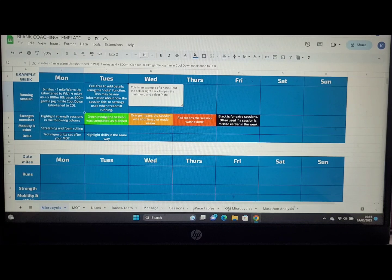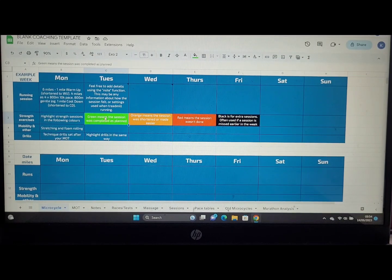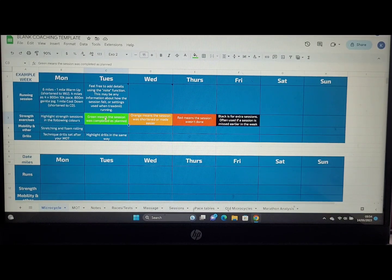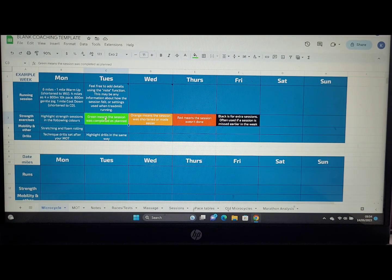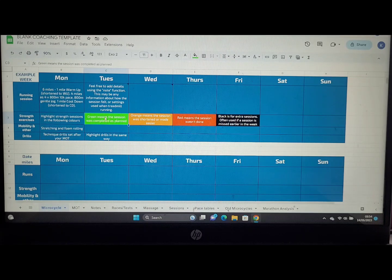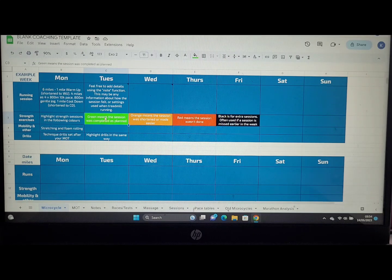As you look into the strength exercise column here, we can color code. We're going to use the color coding system of green, orange, red, and black across the sheets to make sure you're tracking and logging all your information.